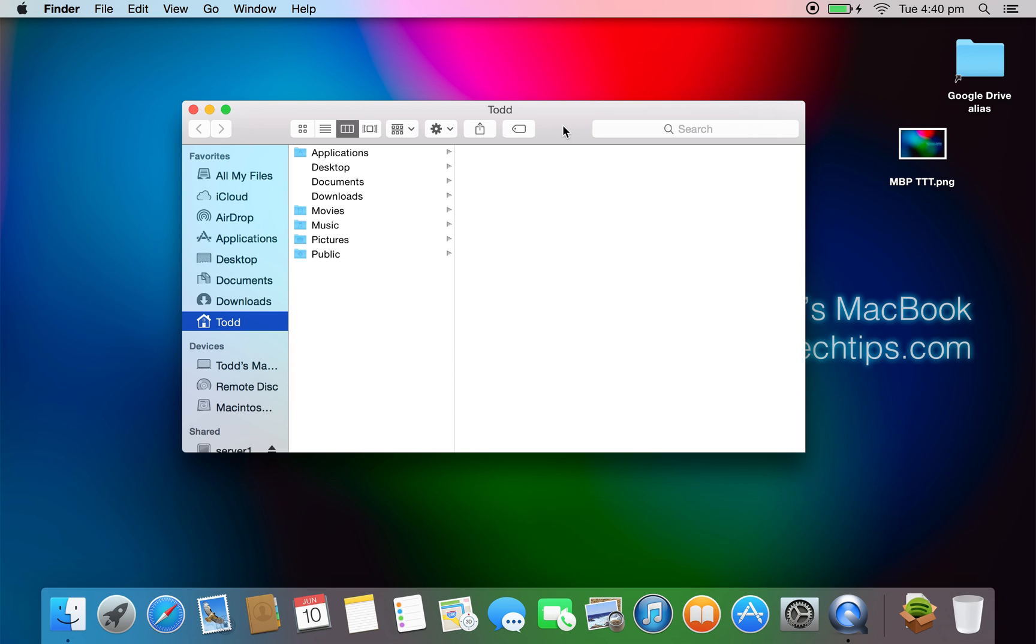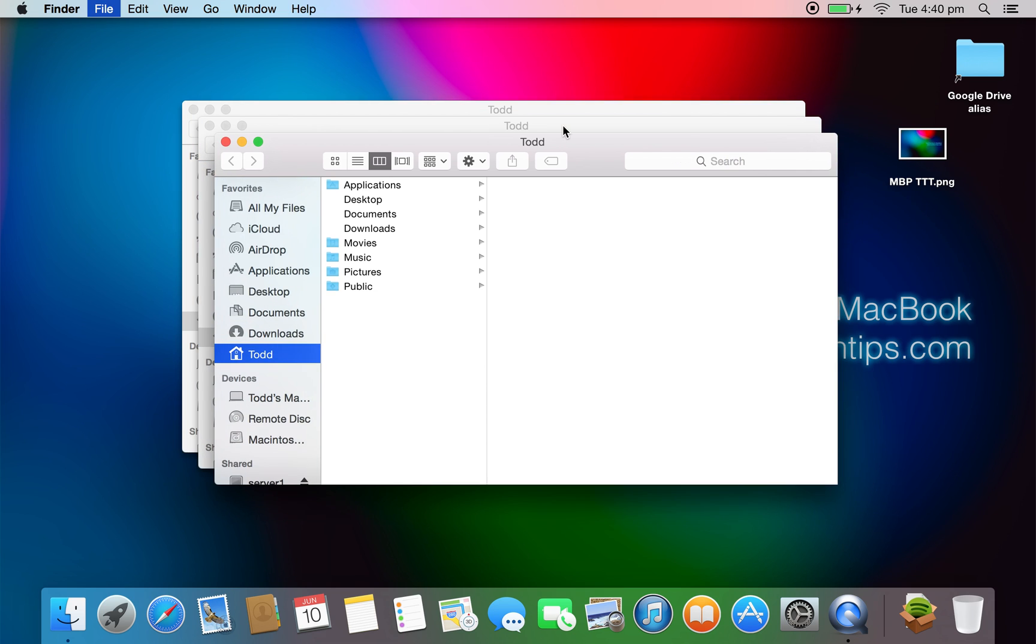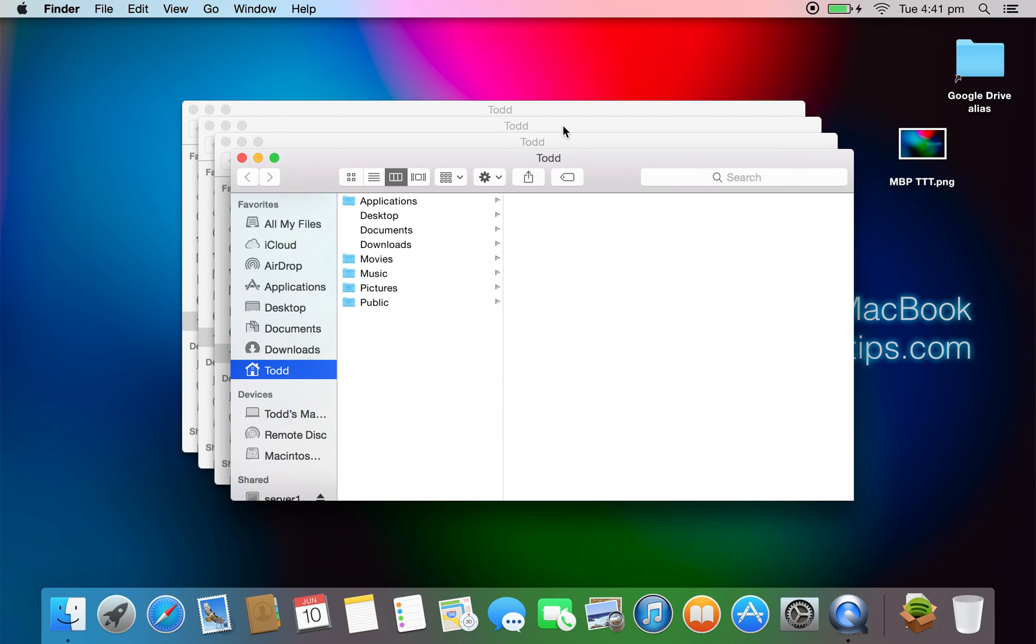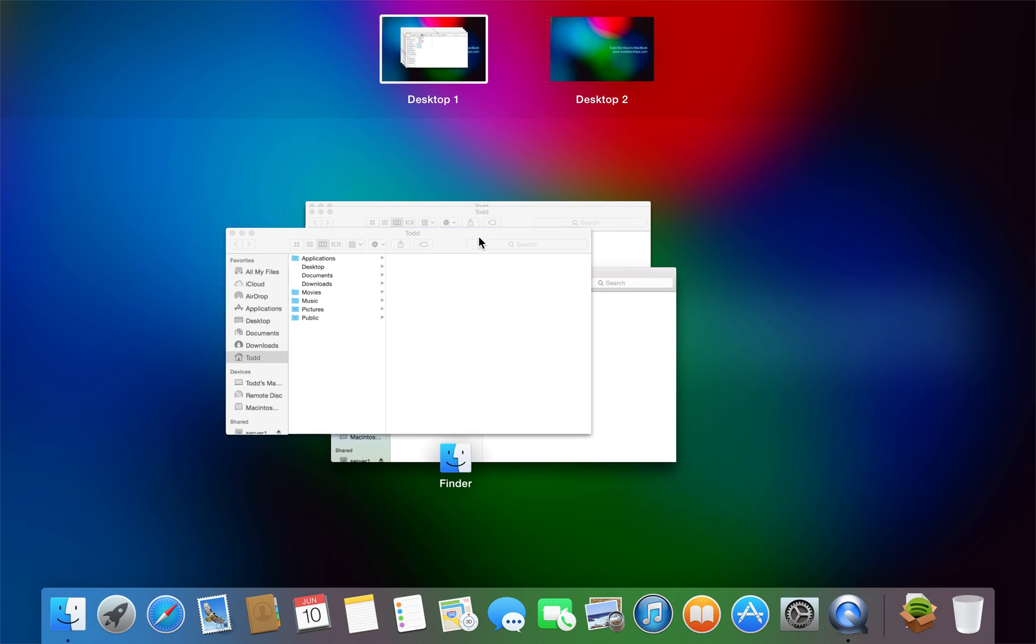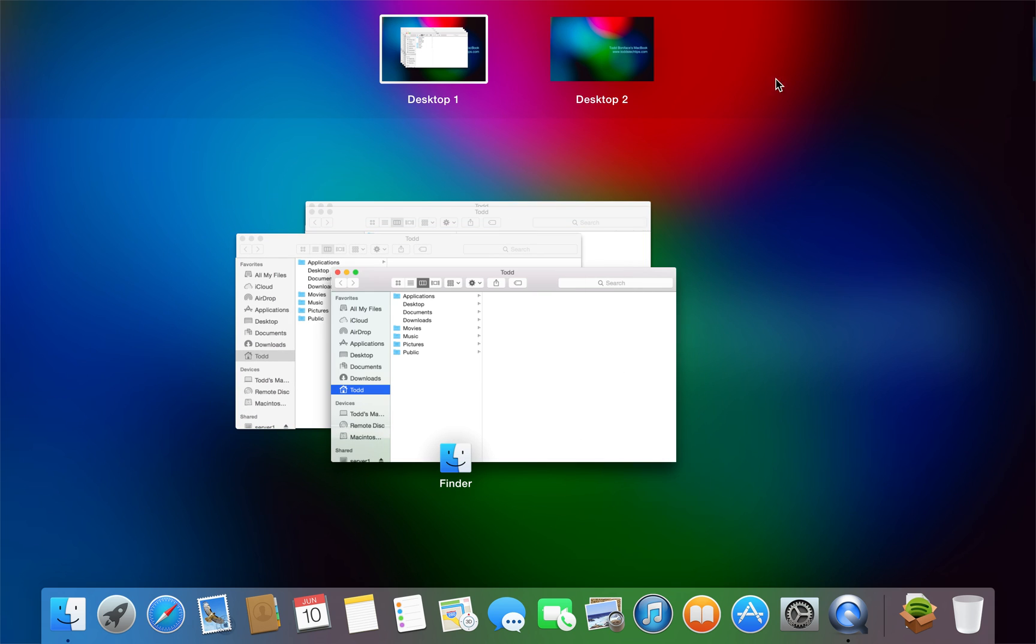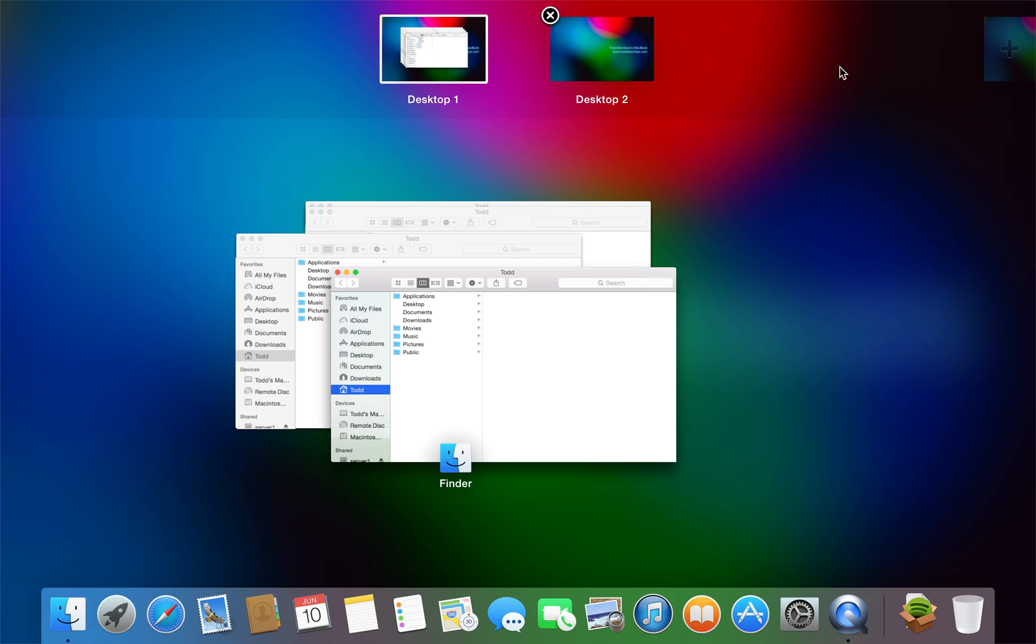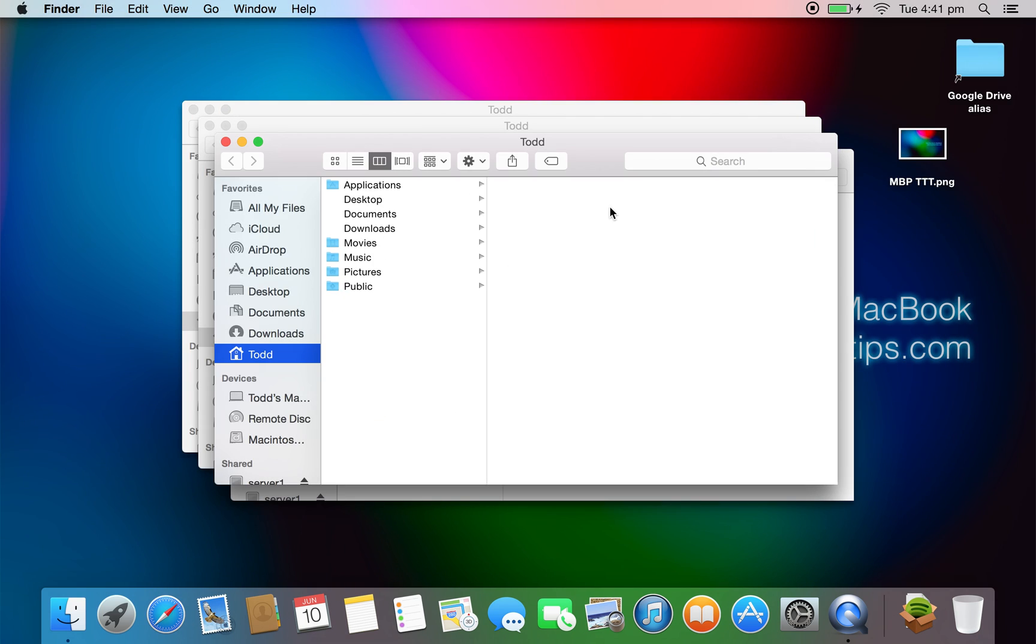If I open up a few more Finder windows and open up Mission Control, you can see it still looks a bit different though. You no longer have the blackish bar at the top, and it's now transparent and looks quite nice.